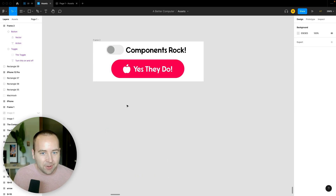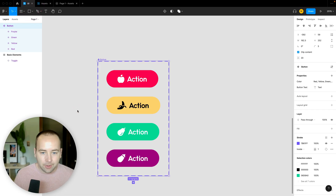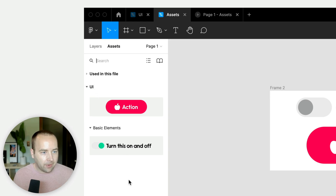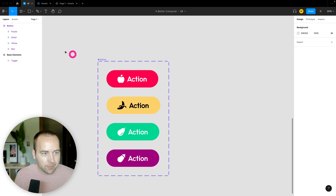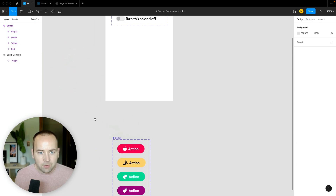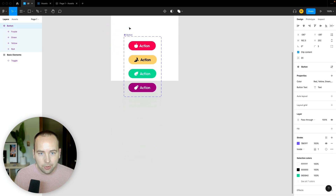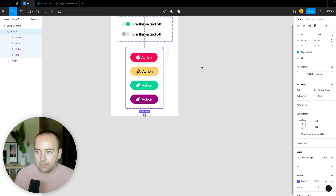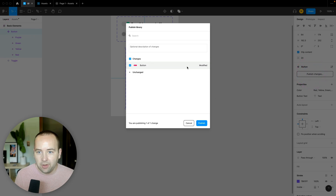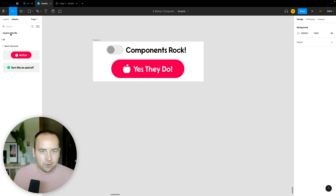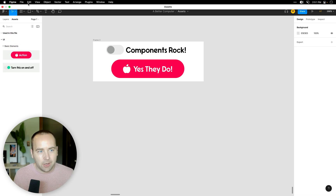Once you have a lot of items in your library, it gets cluttered. You can sort by file in the assets window. Components placed inside an artboard get organized under that artboard's name — so if I drag the button into my 'basic elements' artboard and publish the changes, it now appears under 'basic elements' in the assets panel. You could organize sections like form elements, alerts, and so on.